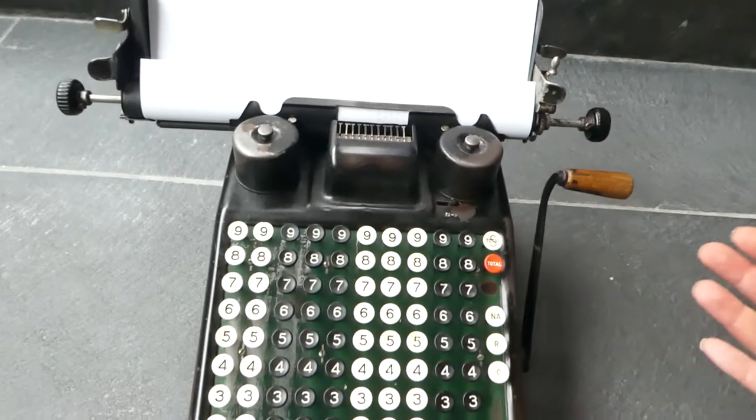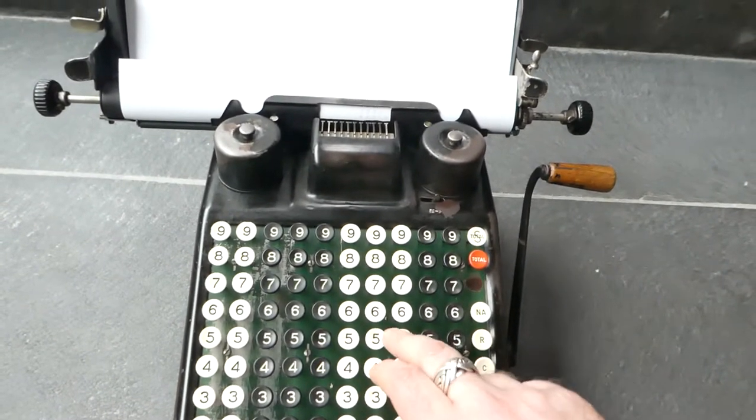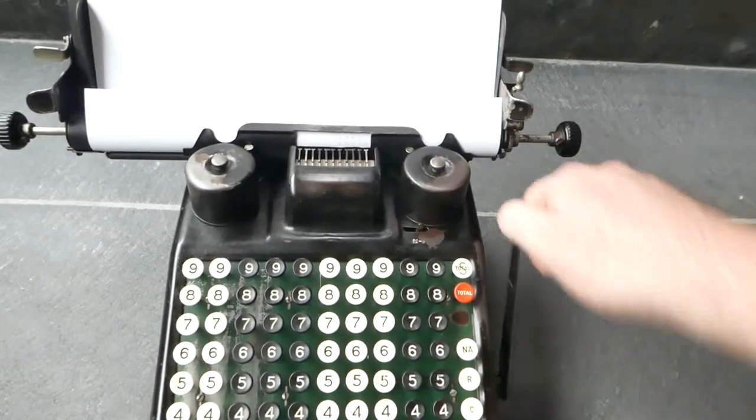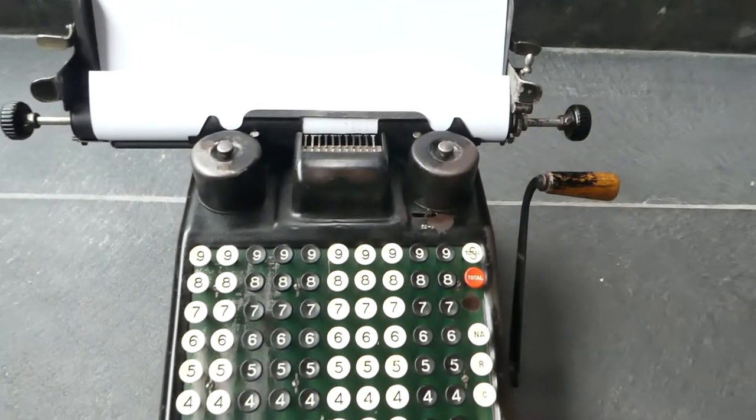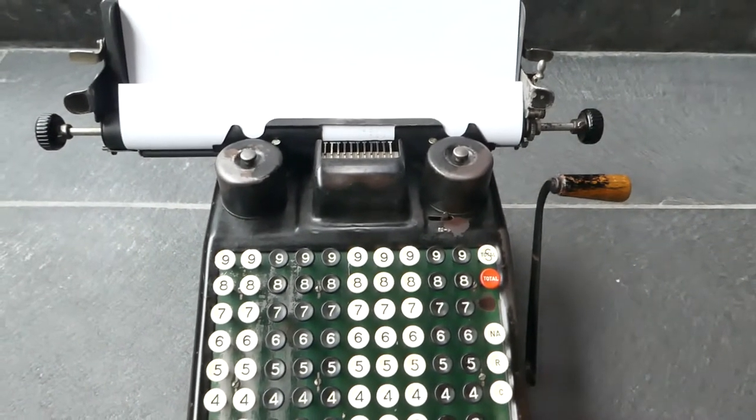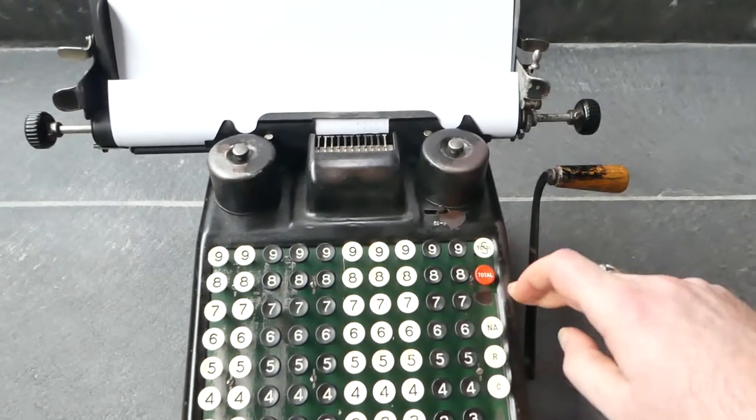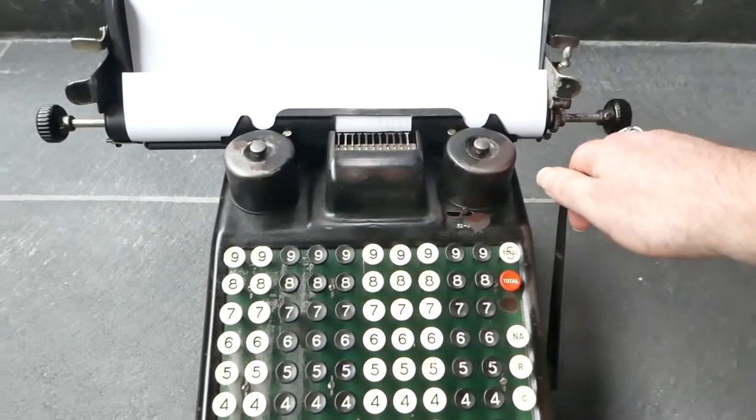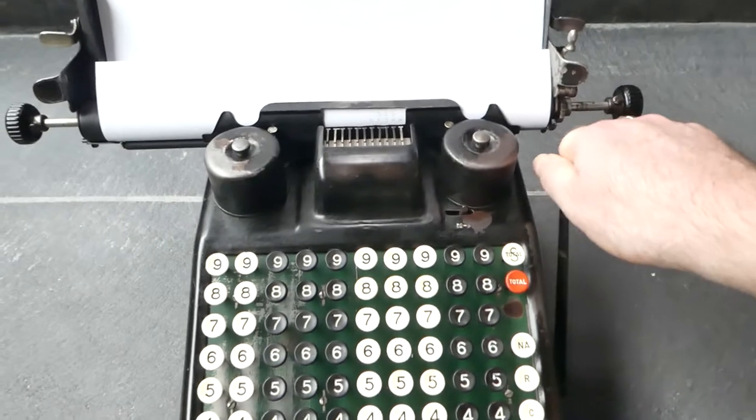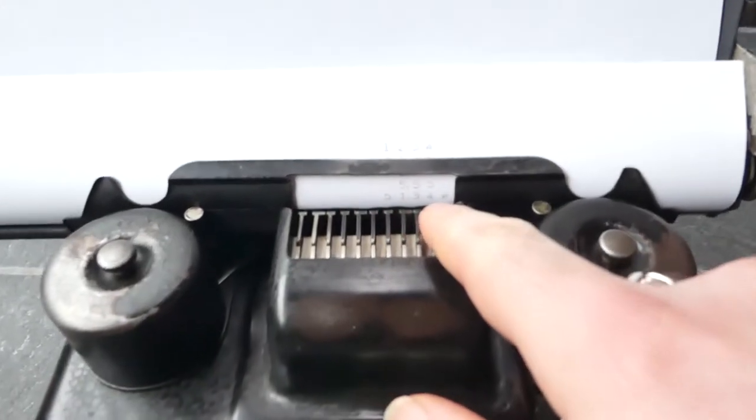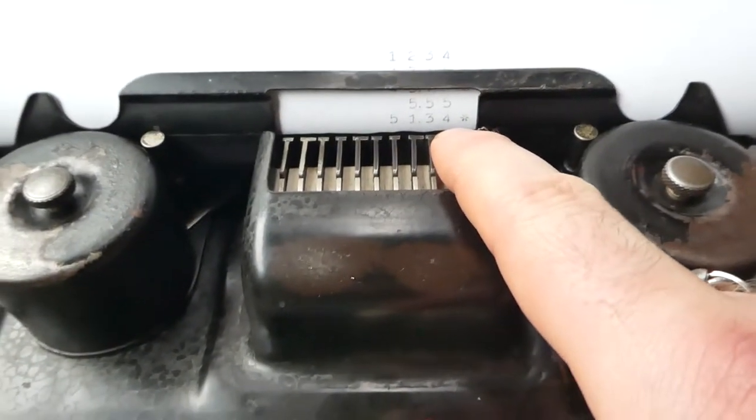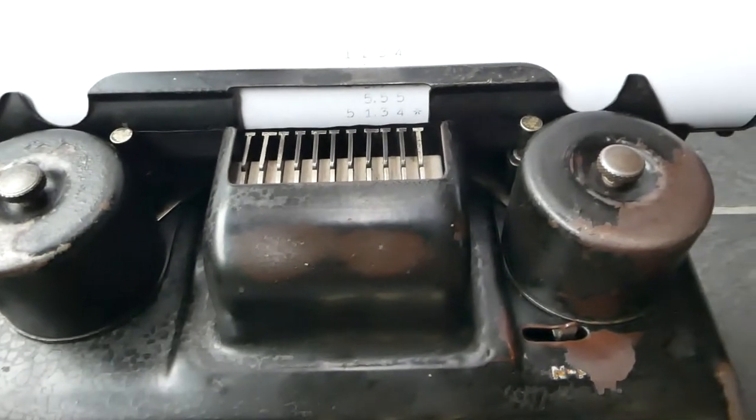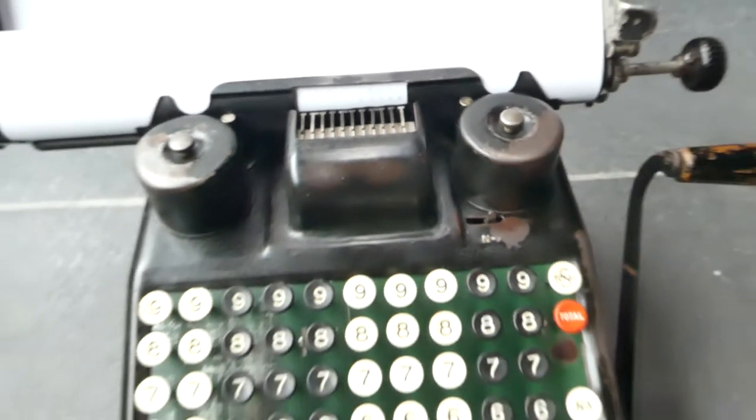The number is still in there so I can add another number. And now I can press the total button and it'll print the total with an asterisk at the end to show that this is the final total. And the internal register has now been reset to zero.